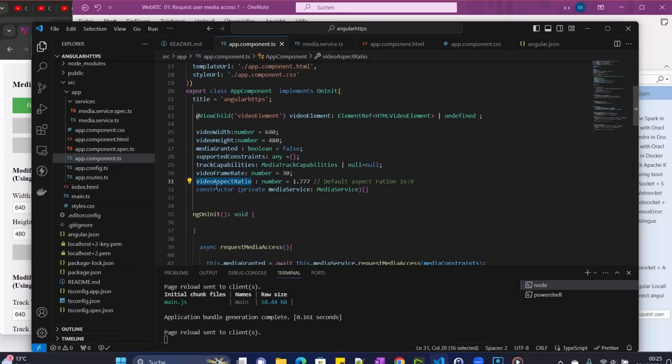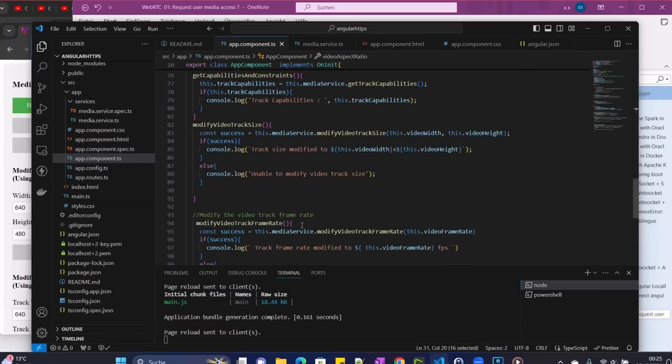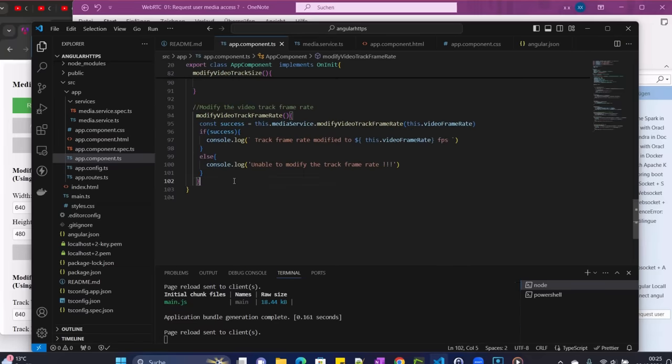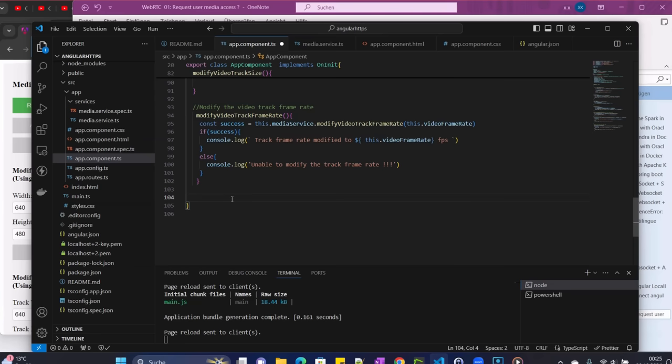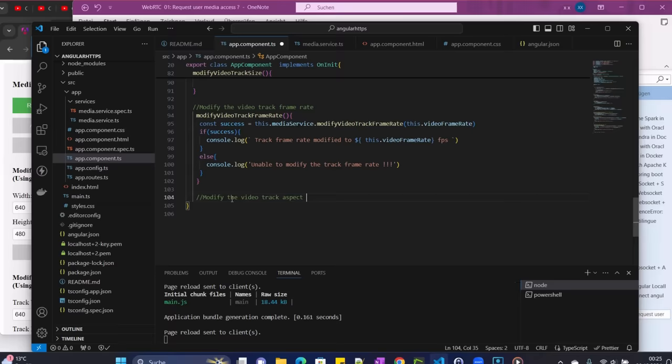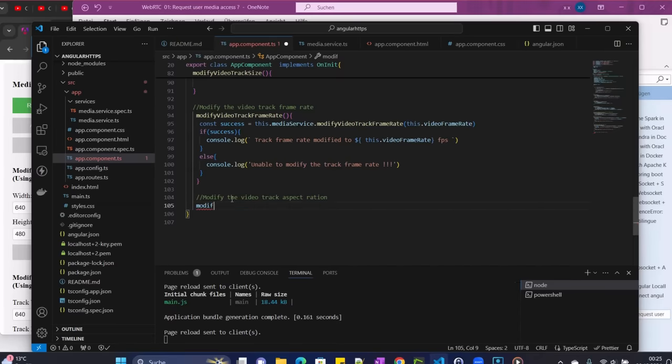Okay, then we have that here. Now we can come down and define our method that we use in the front end. We call it - give a comment here - modify the video track aspect ratio. And then here we add modifyVideoAspectRatio.